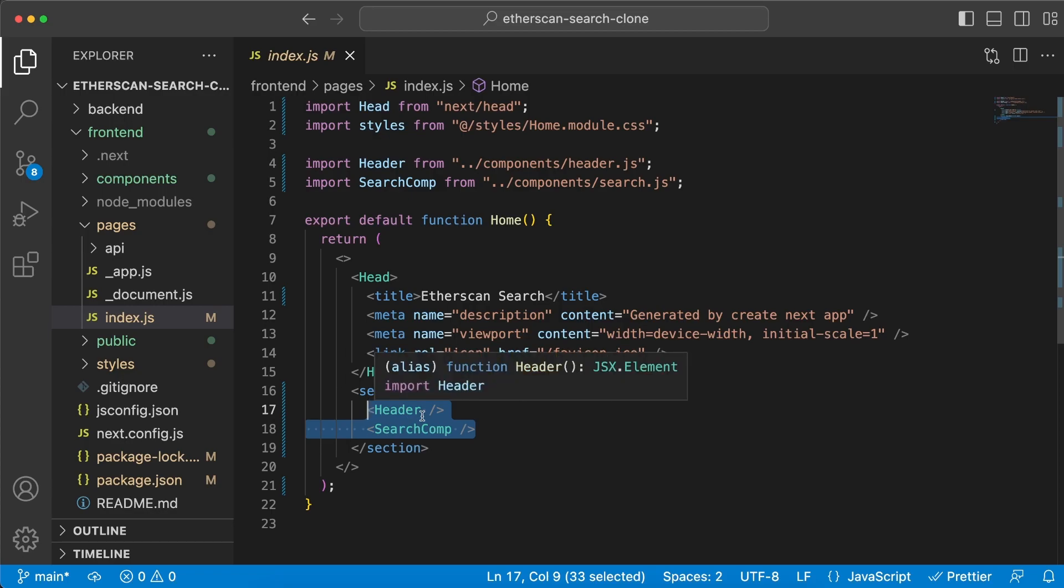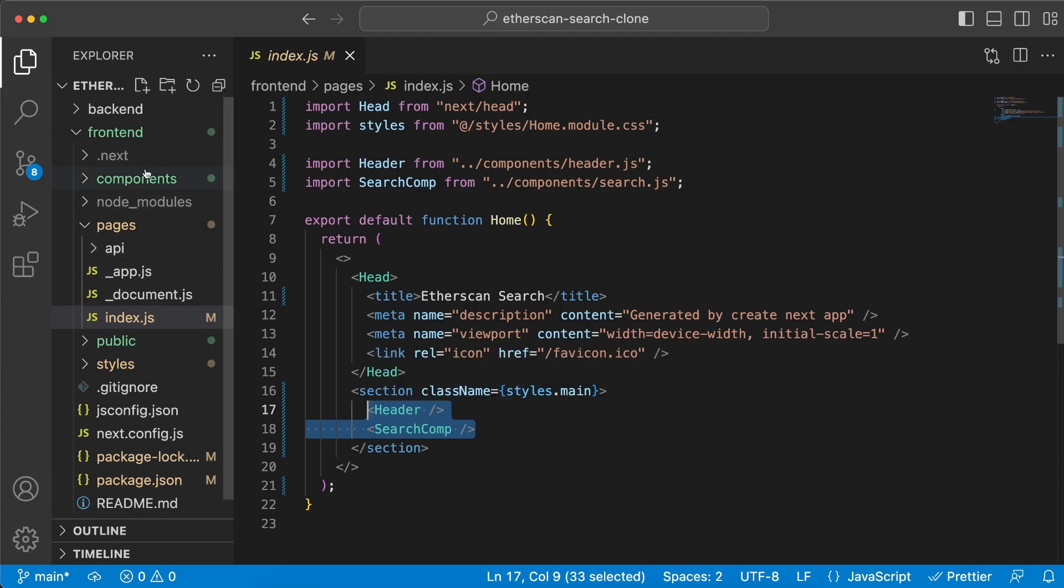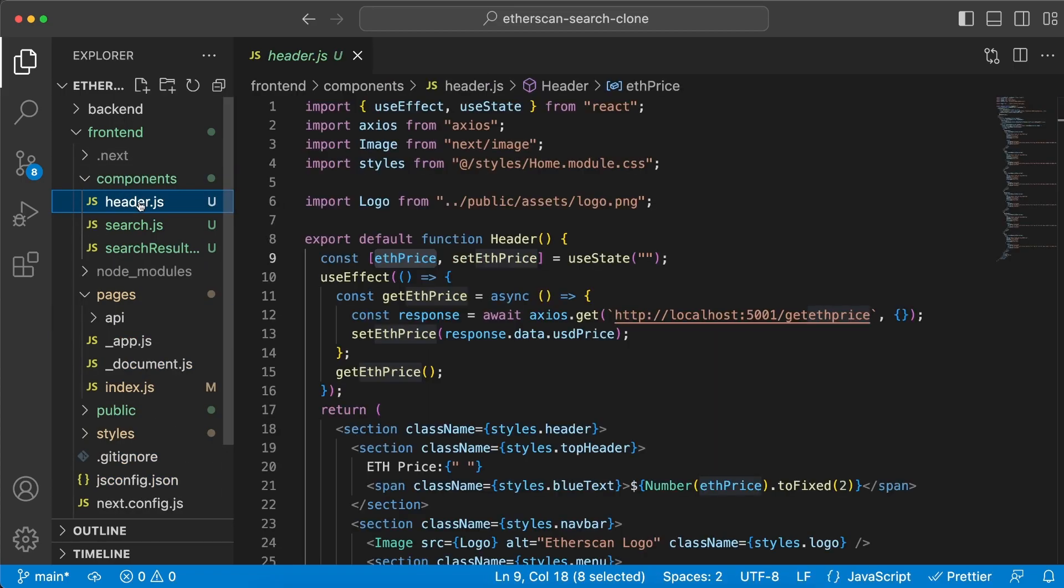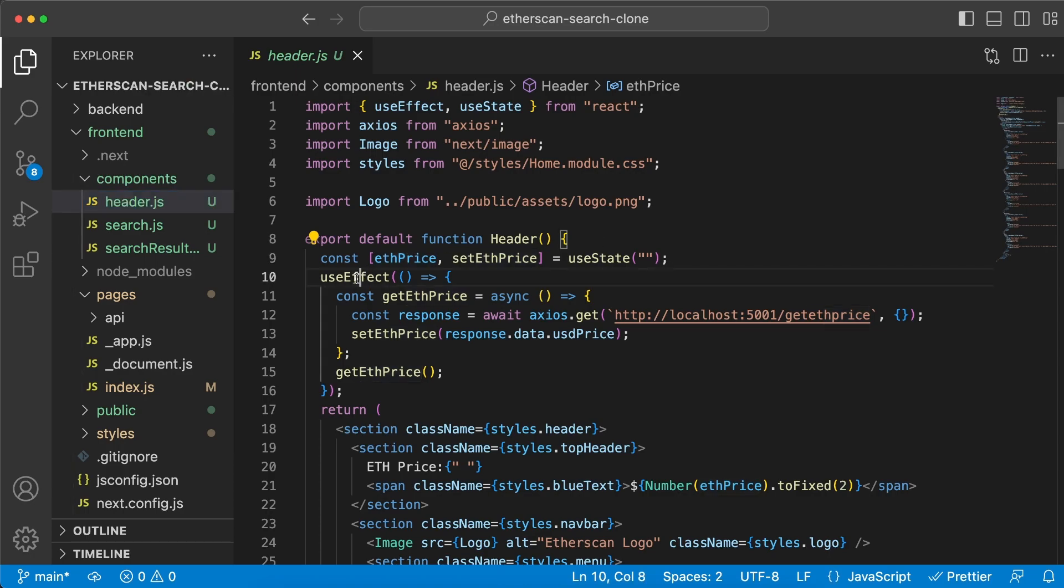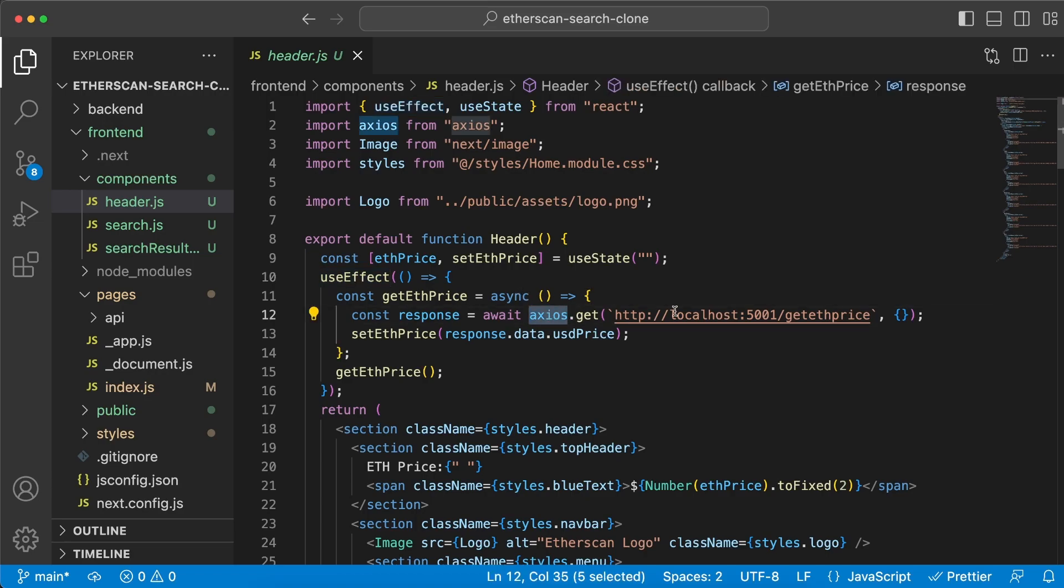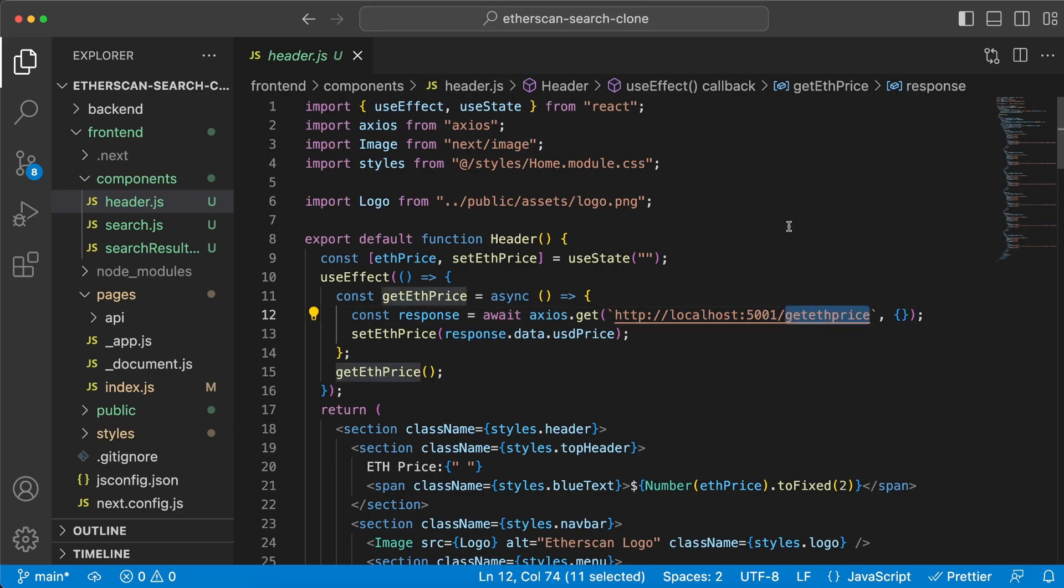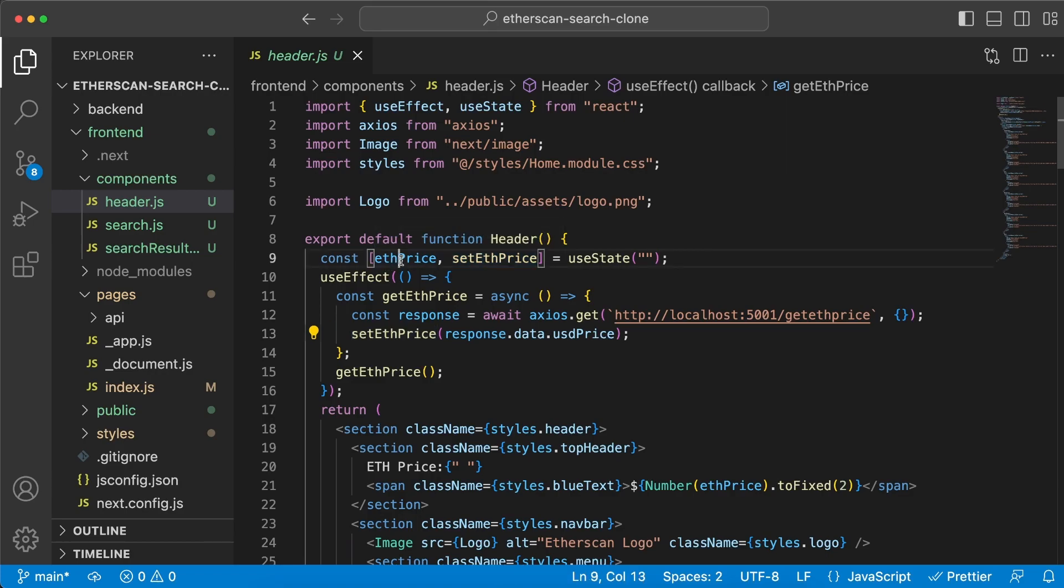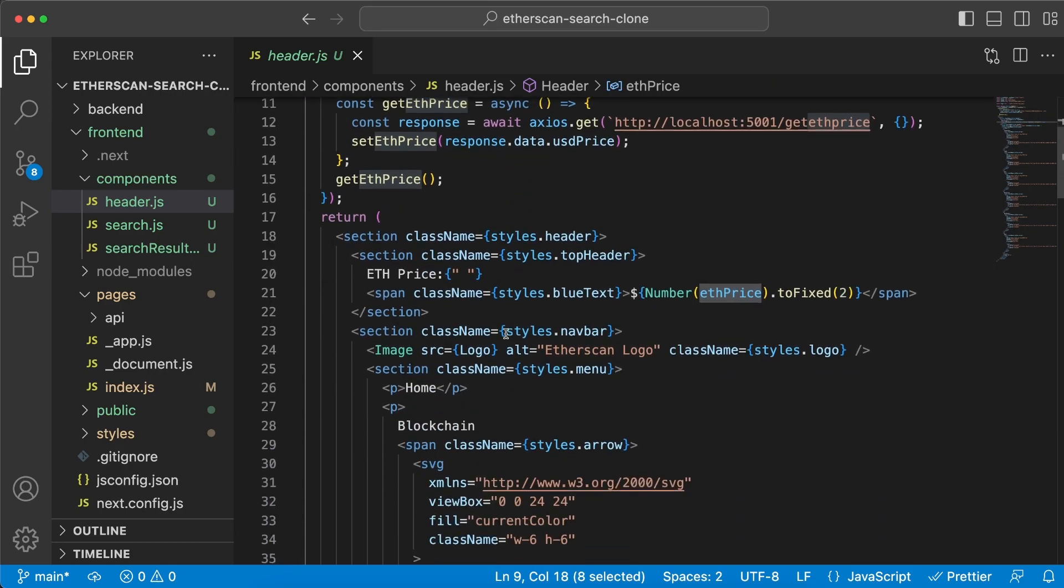Once we get the response back, let's do the same thing and just forward it to our front-end client. Talking about the front-end client, let's go into the front-end folder. This is a Next.js application, so make sure you set that up. I have also installed these two dependencies: Axios and Moment. I'm going to show you how we will use these dependencies in a few seconds.